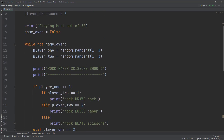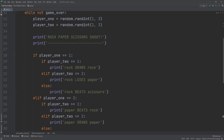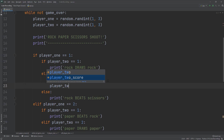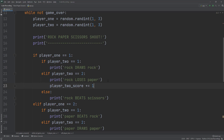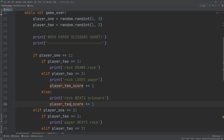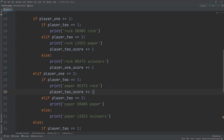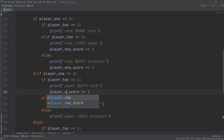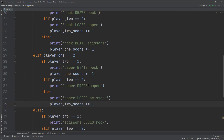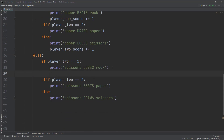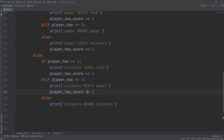Now we need to add points. When you see 'loses', player one loses, so player two gets a point. When you see 'beats', player one scores. Under 'rock loses to paper' we add player_two_score += 1. Under 'rock beats scissors' we add player_one_score += 1. Under 'paper beats rock', player_one_score += 1, and so on throughout the application. Now each time an if/else branch is triggered, we're accurately adding points.